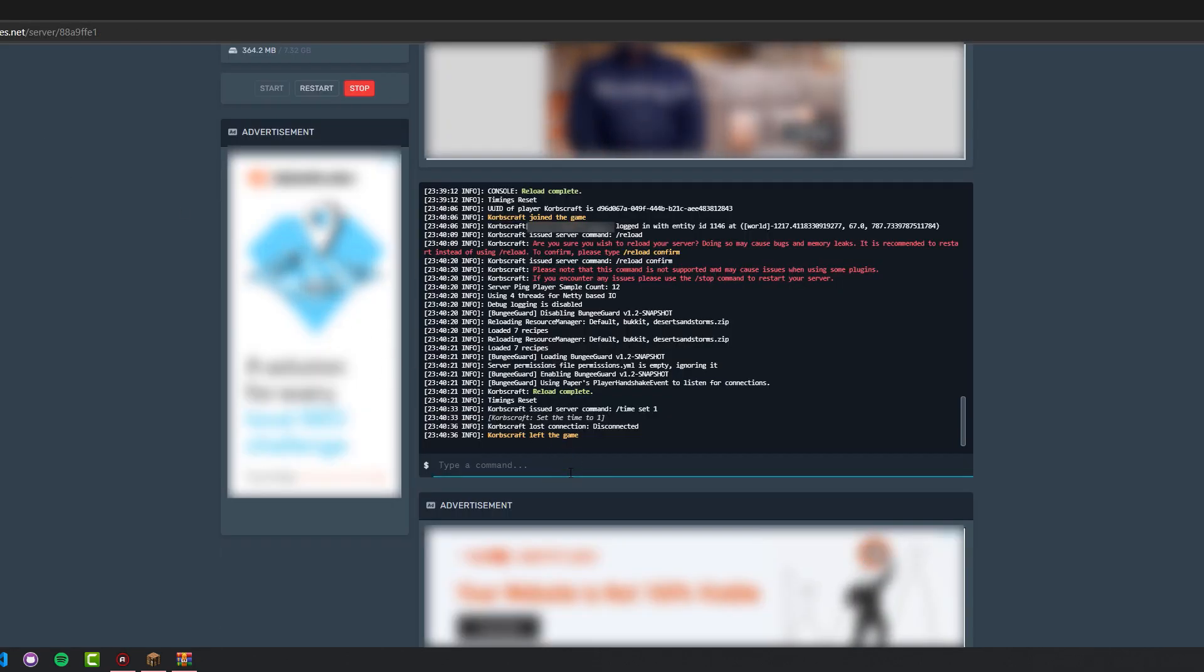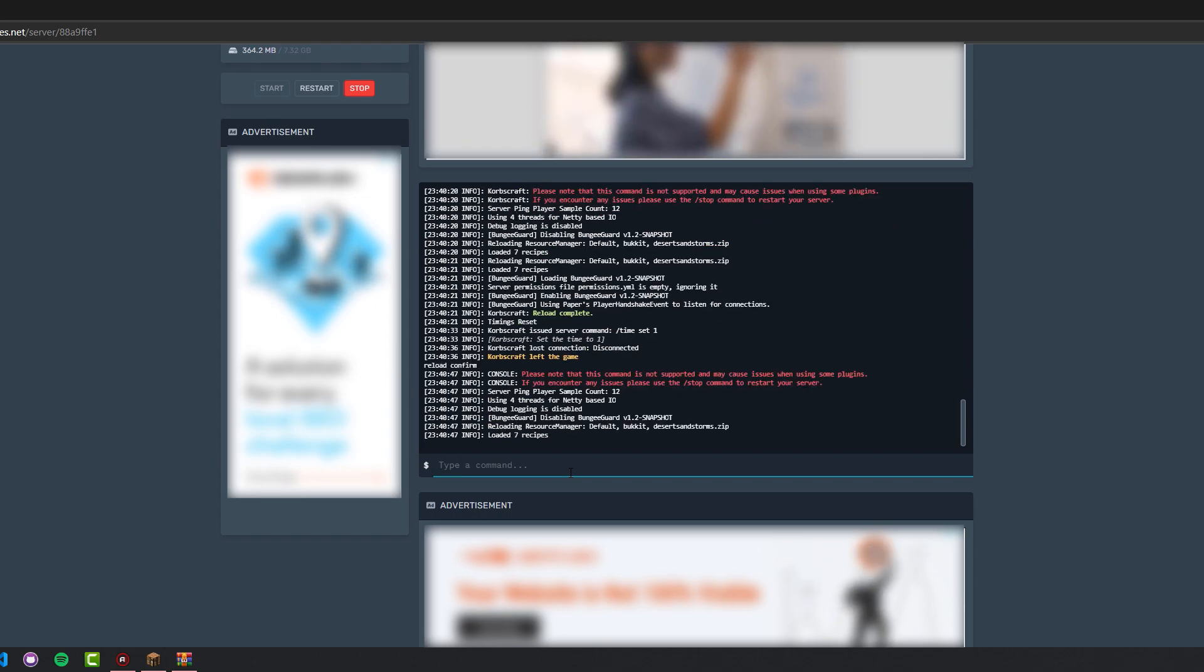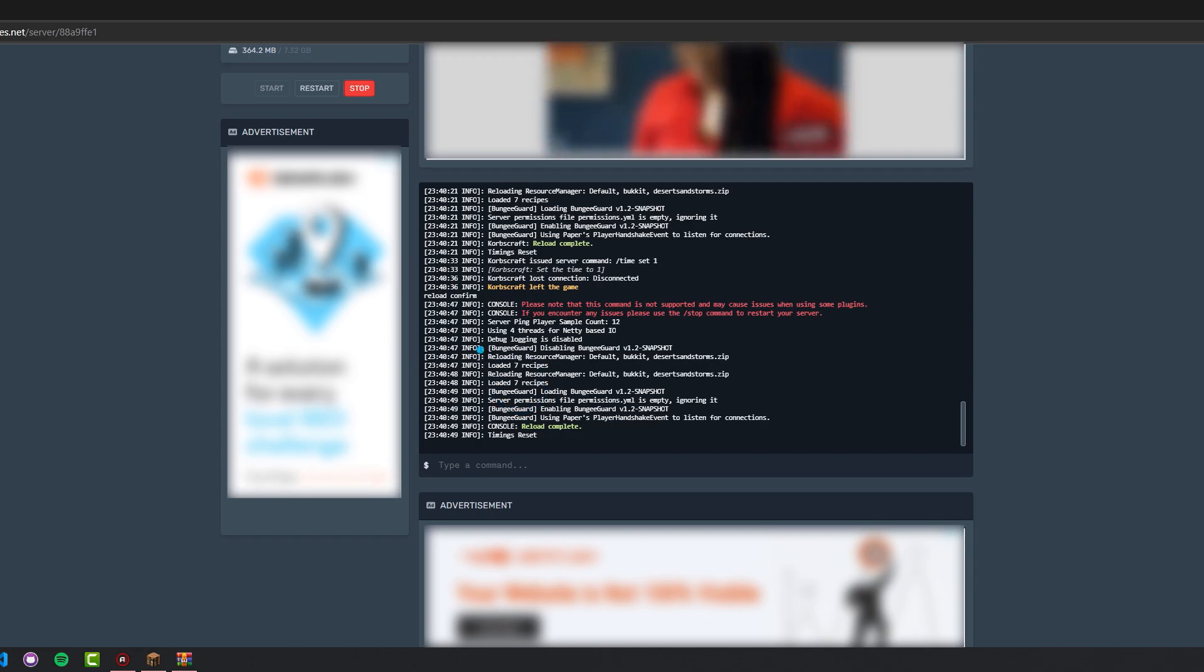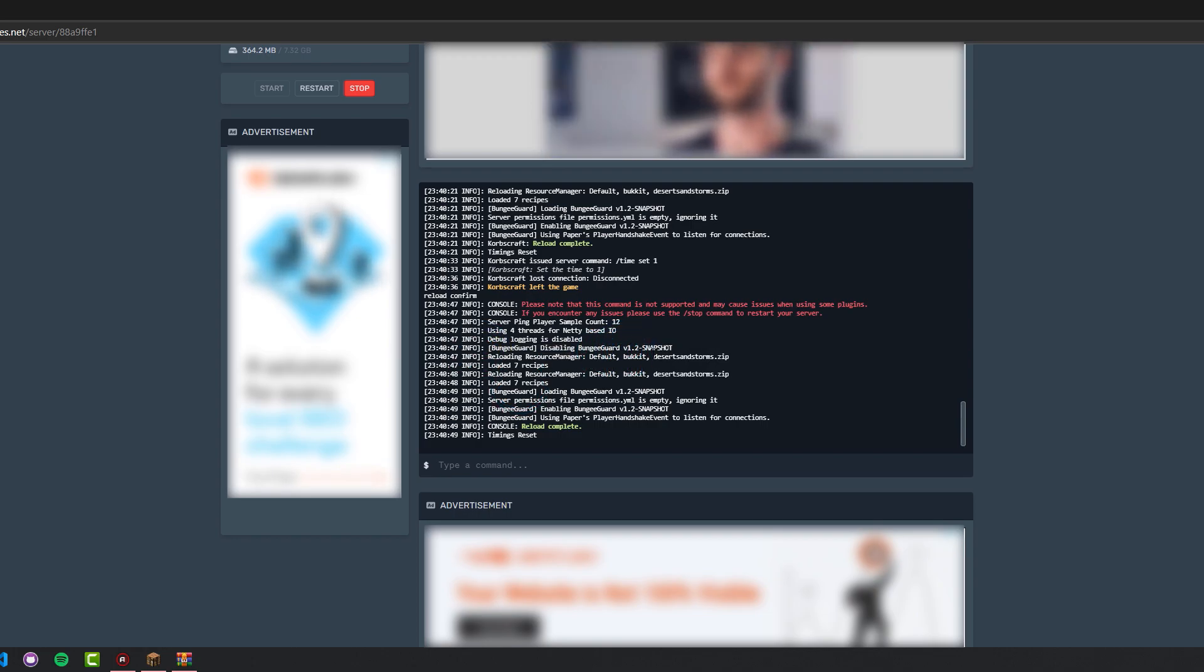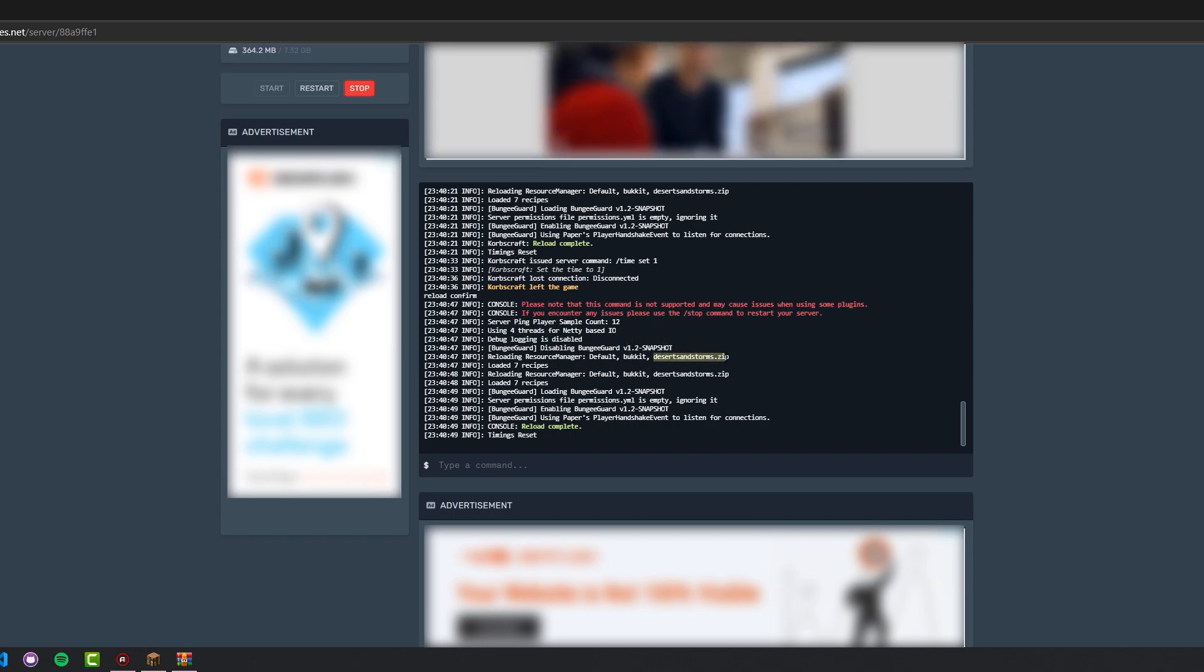After uploading the data pack, you're going to want to reload your server. And as you can see here, it says Reloading Resource Manager Default Bucket, and I uploaded a data pack called Desert Sandstorms.